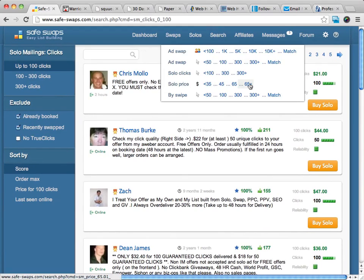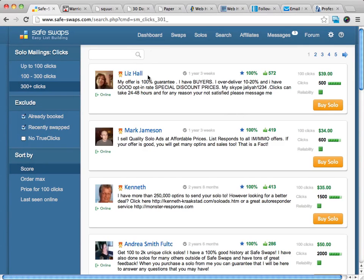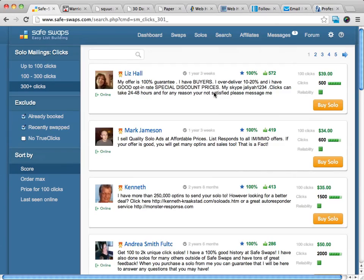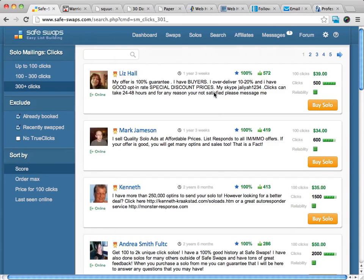We can decide how much we want to spend and how many clicks we want — we can get thousands of clicks from here. Liz Hall is a great solo ad seller. You can see she offers a 100% guarantee, she has buyers on her list, and you can buy solo ads from her up to 500 clicks. There are all kinds of people who sell solo ads, and it really is a great way to get traffic to your squeeze page. I absolutely highly recommend you get started with SafeSwaps.